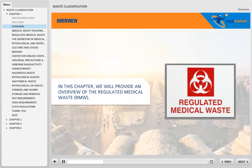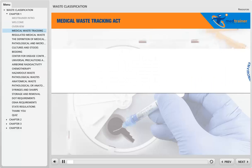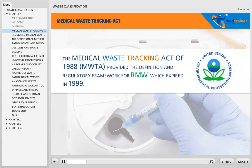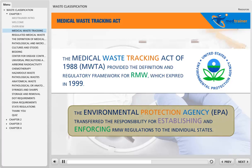In this chapter, we will provide an overview of the Regulated Medical Waste. The Medical Waste Tracking Act of 1988 provided the definition and regulatory framework for RMW, which expired in 1999. The Environmental Protection Agency transferred the responsibility for establishing and enforcing RMW regulations to the individual states.